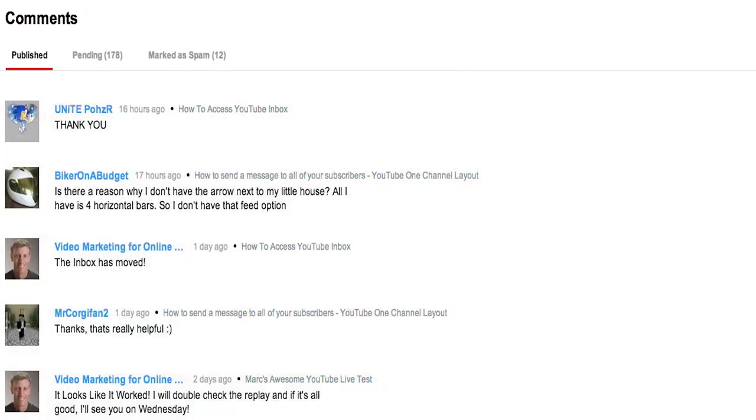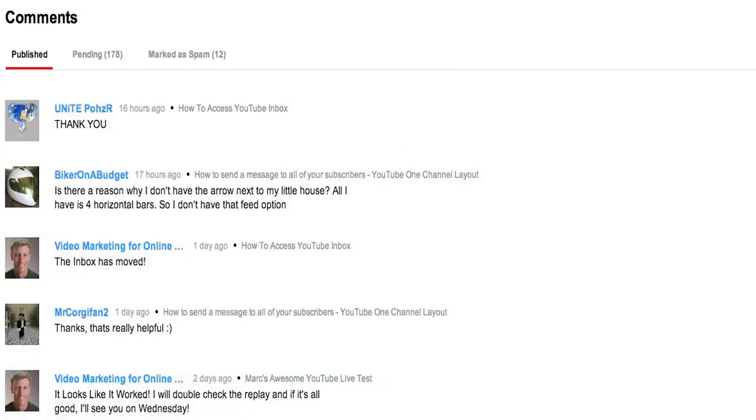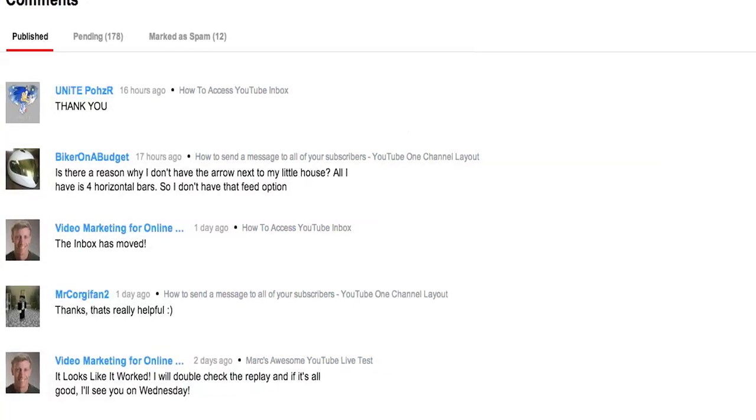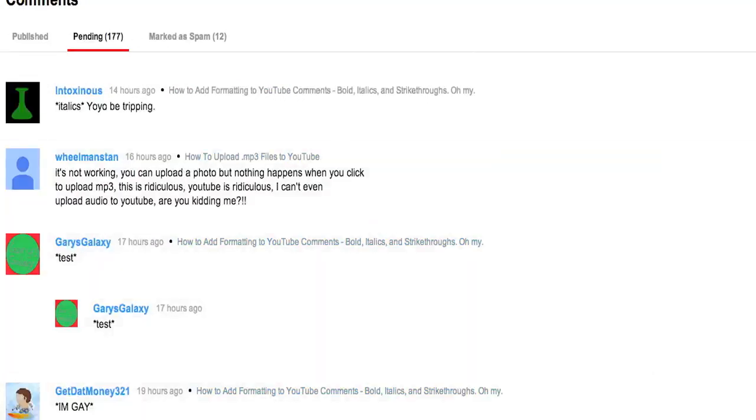Now the handy dandy comments show you published, pending, and the ones that YouTube thinks are spam.